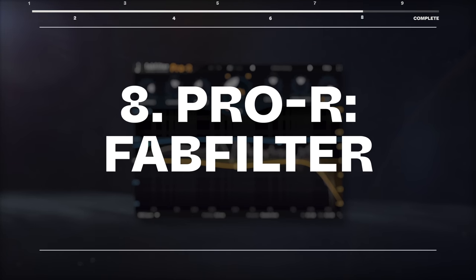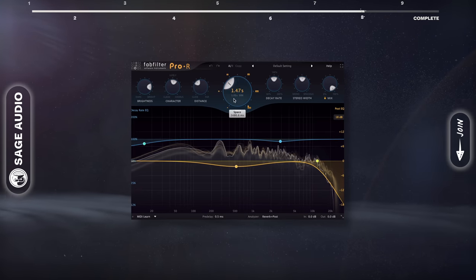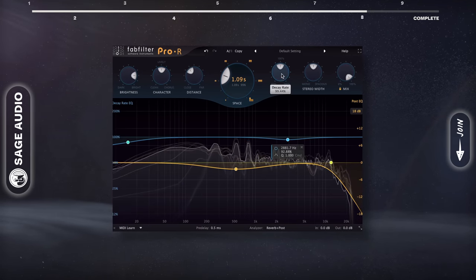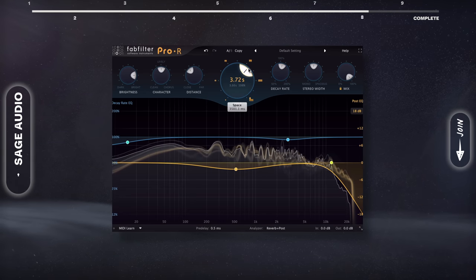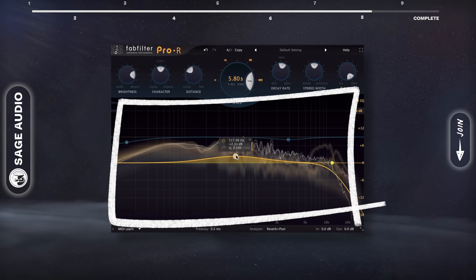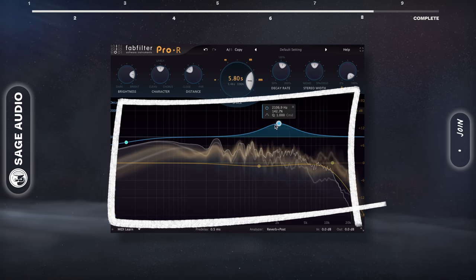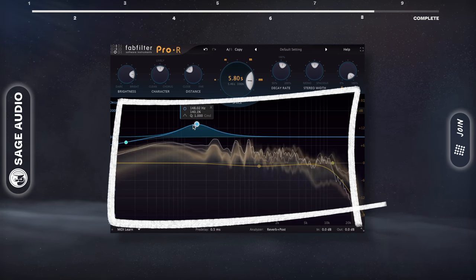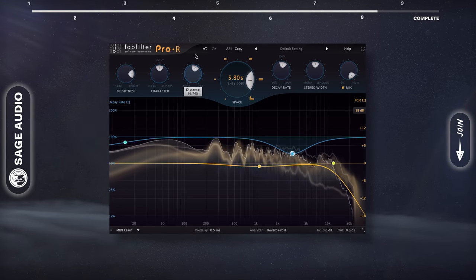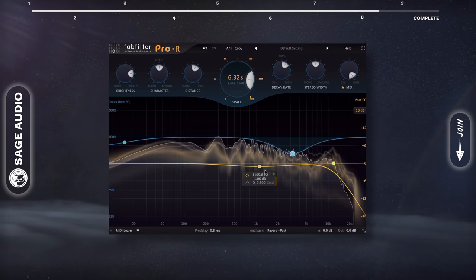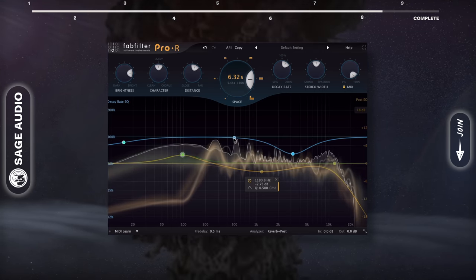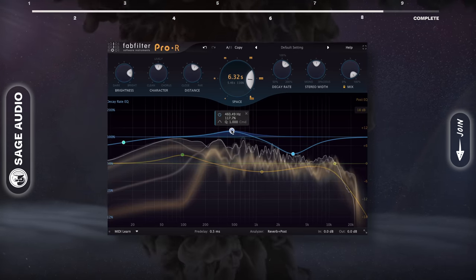Pro R by FabFilter. The Pro R has become the main reverb plugin that I use when mixing because it sounds fantastic and offers options you don't normally find on other reverb plugins, like the EQ section. I also enjoy being able to determine frequency-specific decay rates, modulation, and other important functions. The plugin is both innovative while easy to understand, which isn't too common of a combination. Let's take a listen.